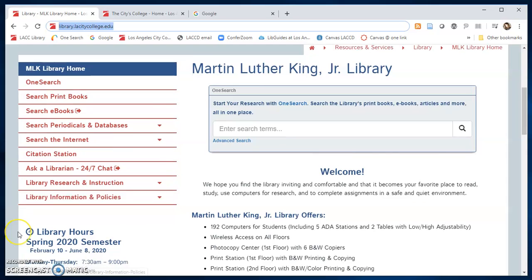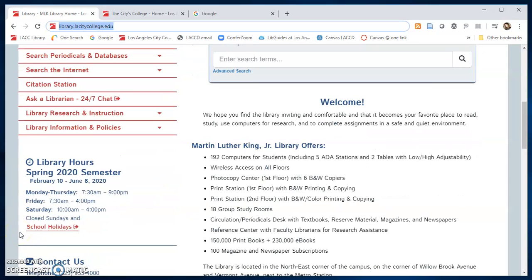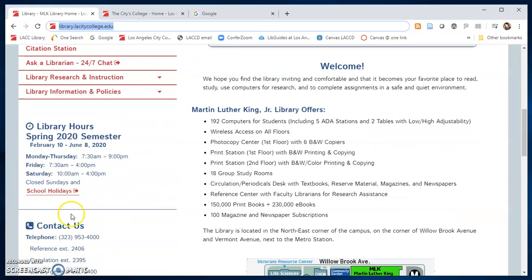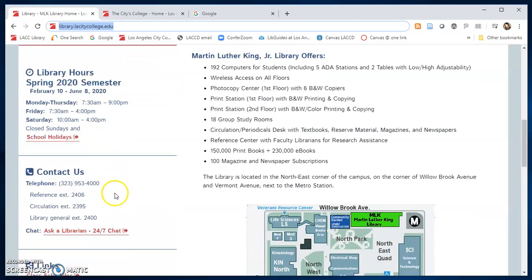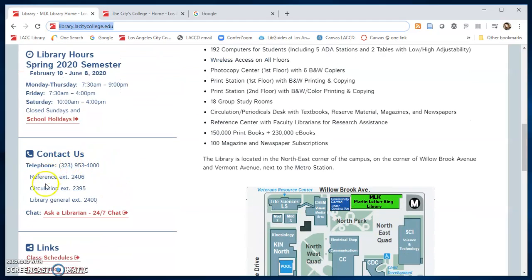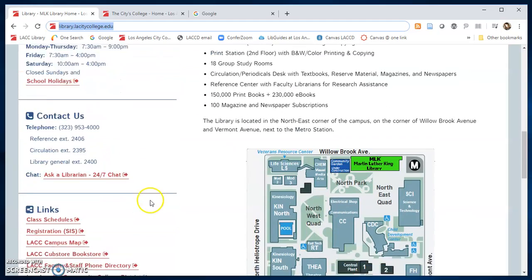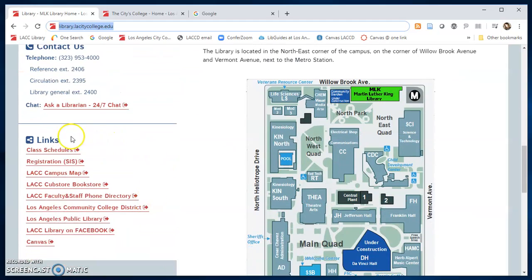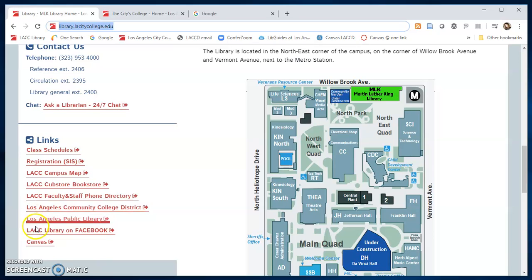Further down you'll find current library hours and dates for the semester as well as our contact information. On the bottom you can find useful links including links to follow us on Facebook and social media.